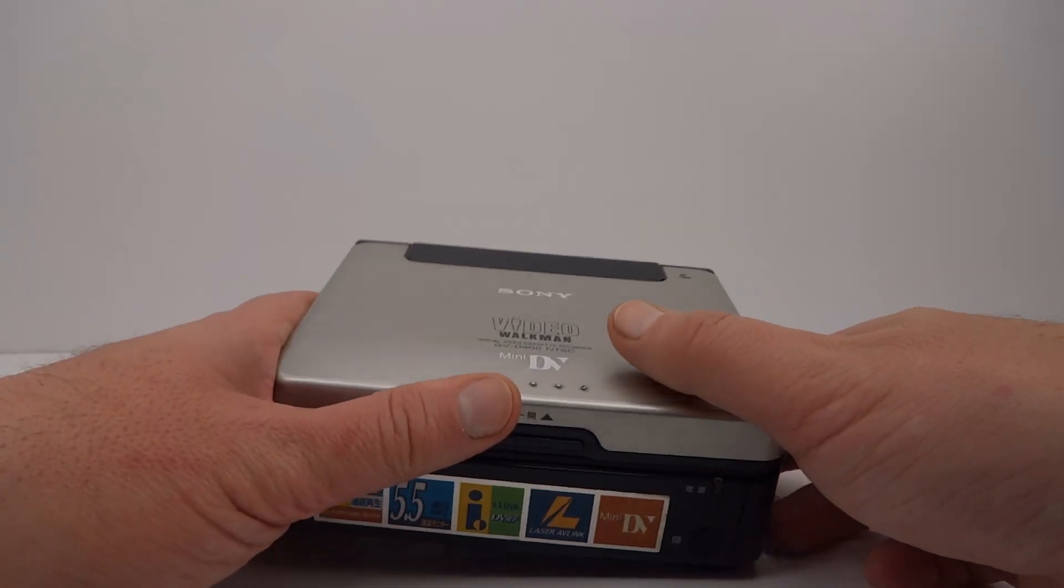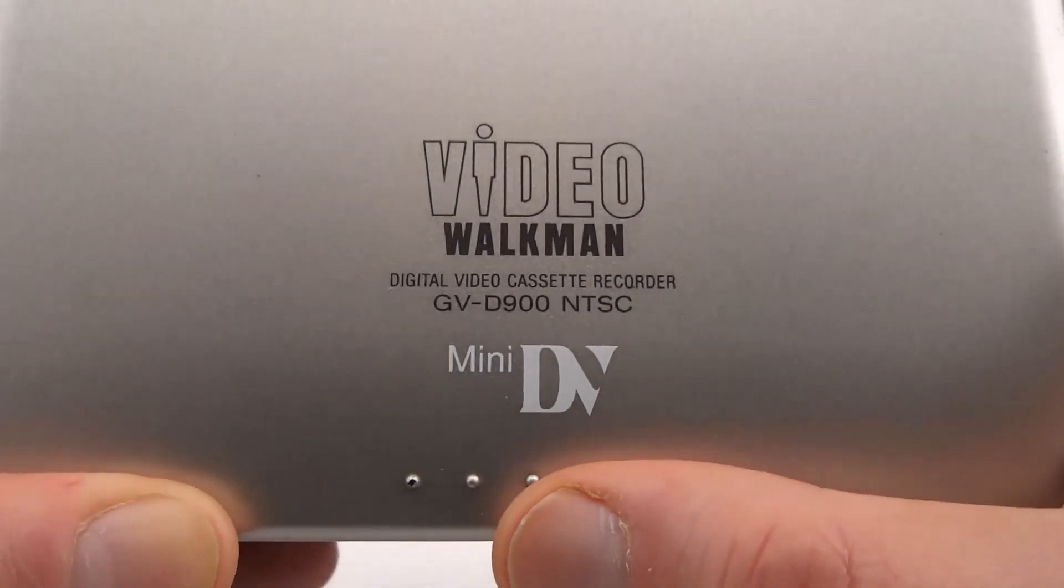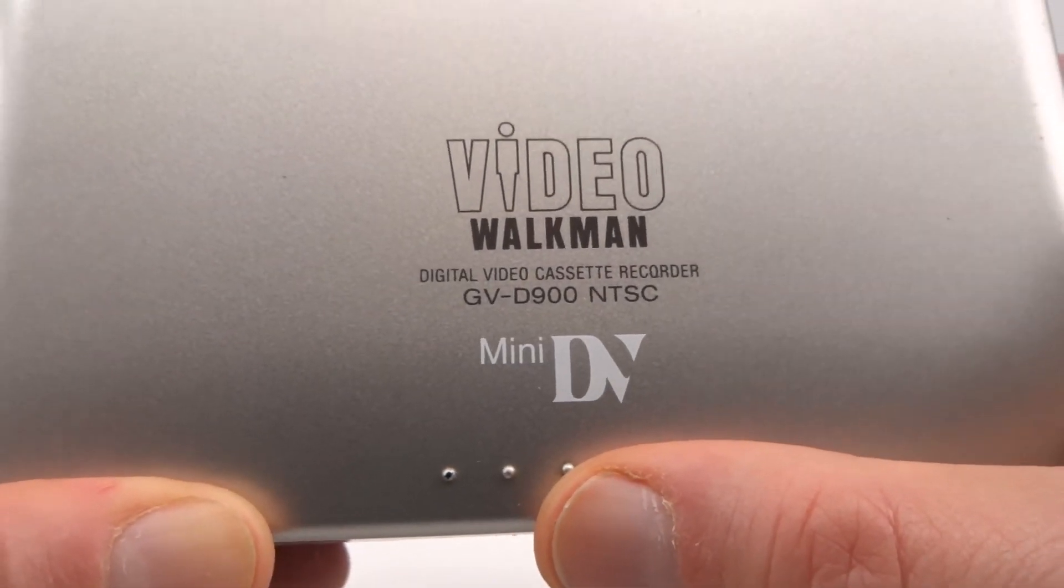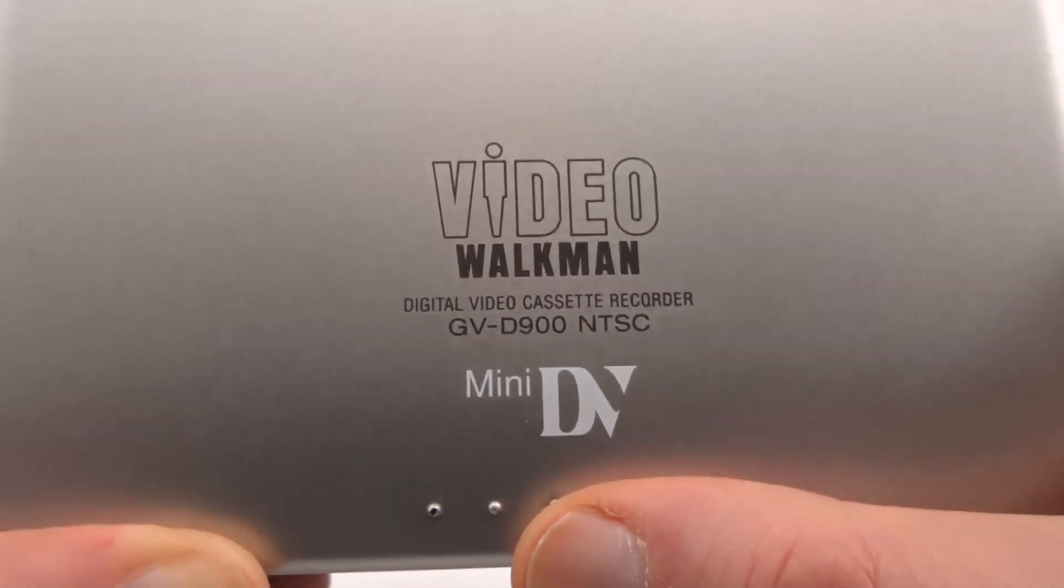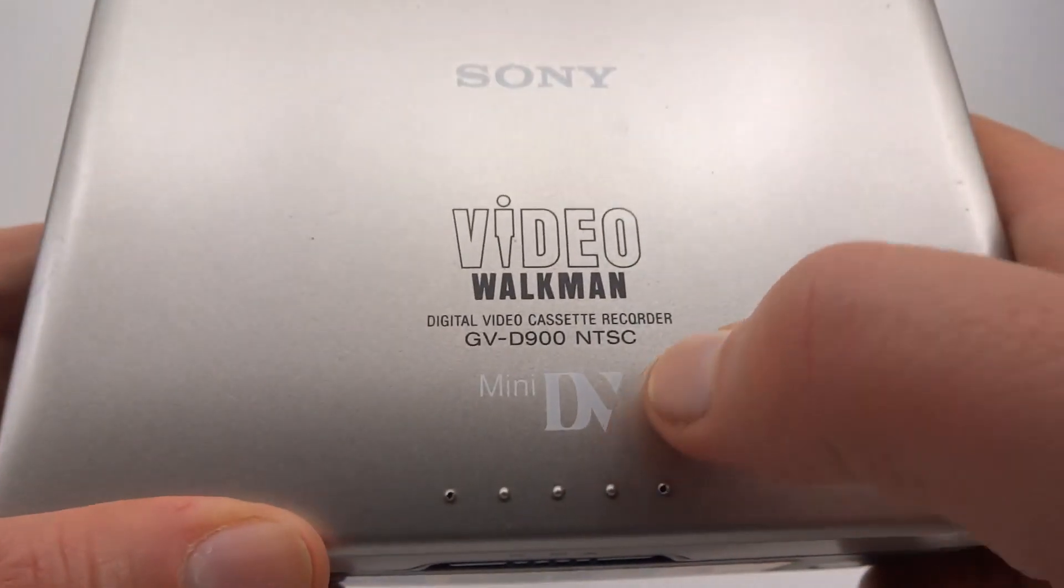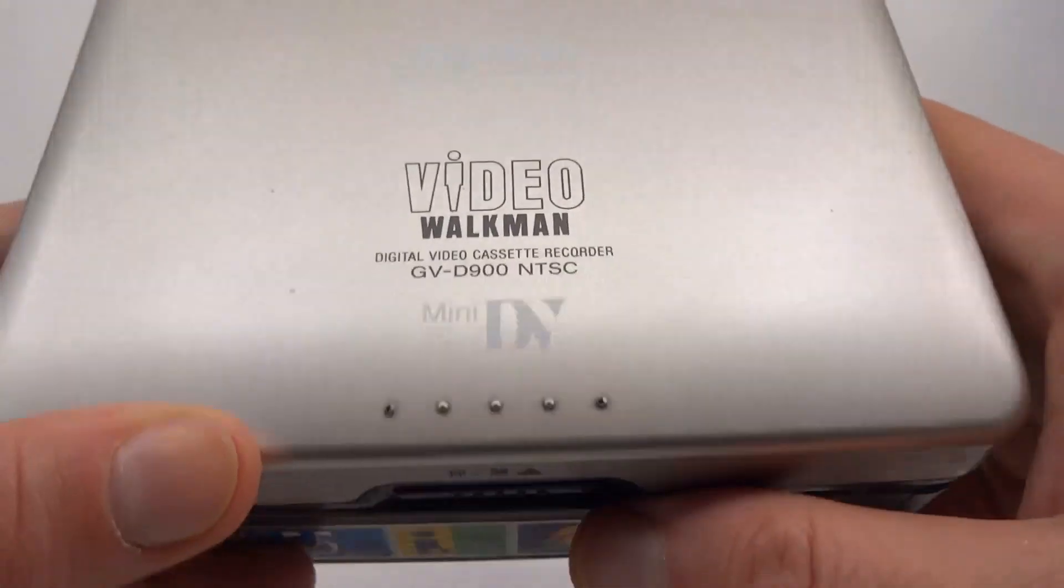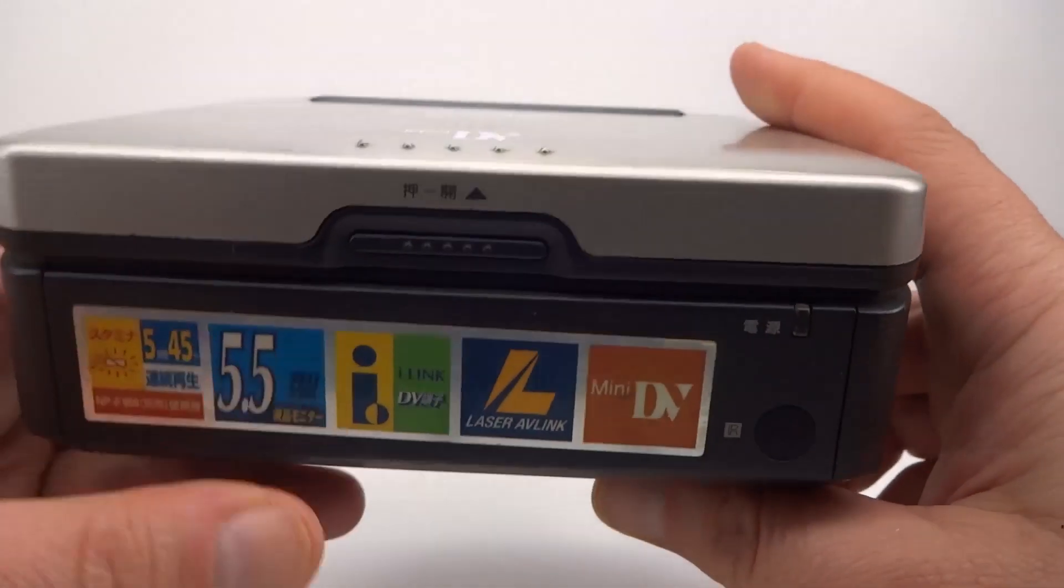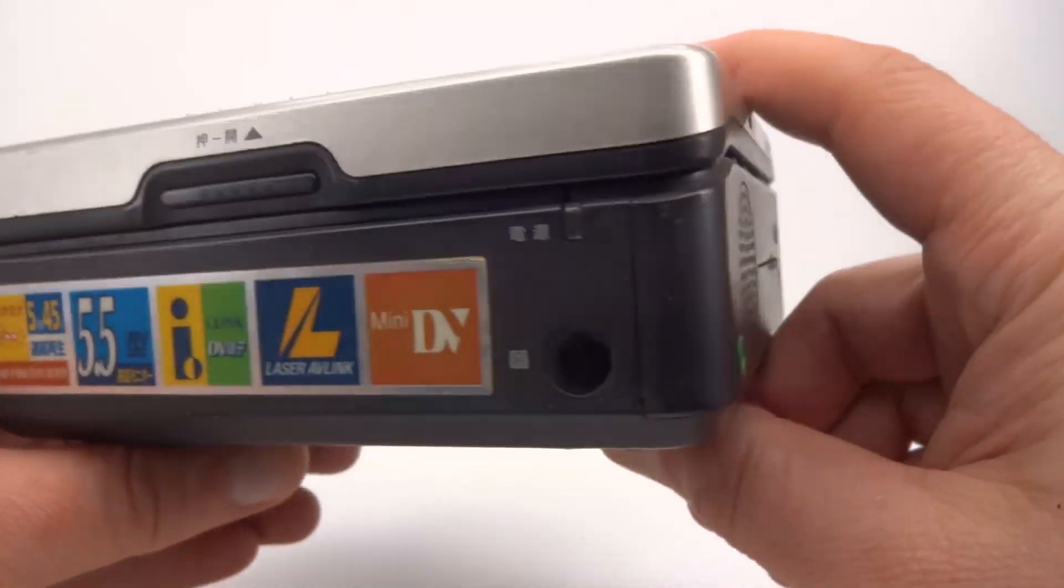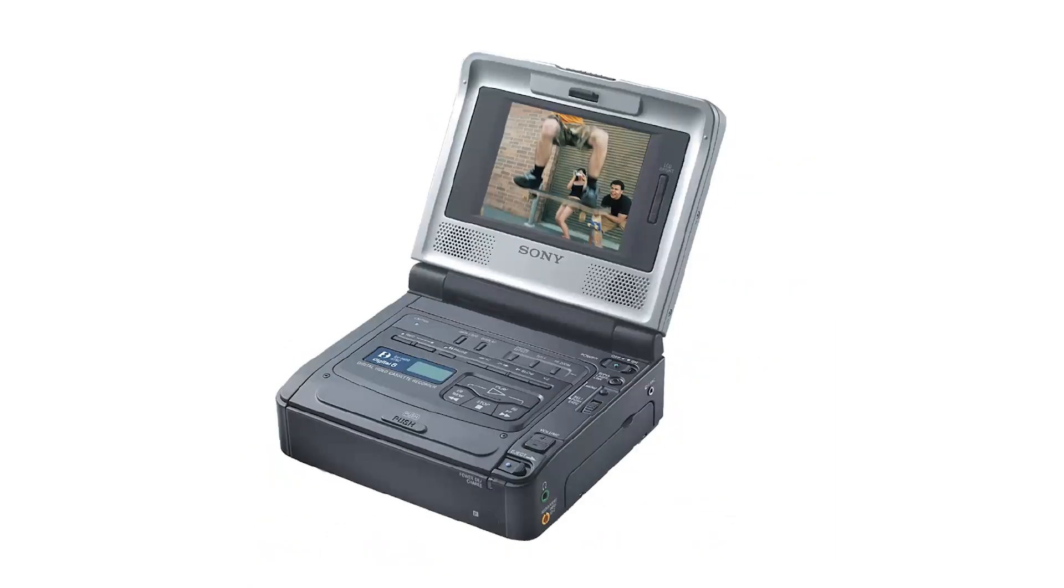The model I have here is the GV D900 and this was released in 1998. This is the NTSC version. There are many variations on this model from NTSC or PAL to versions that use digital 8 tapes instead of mini DV tapes.